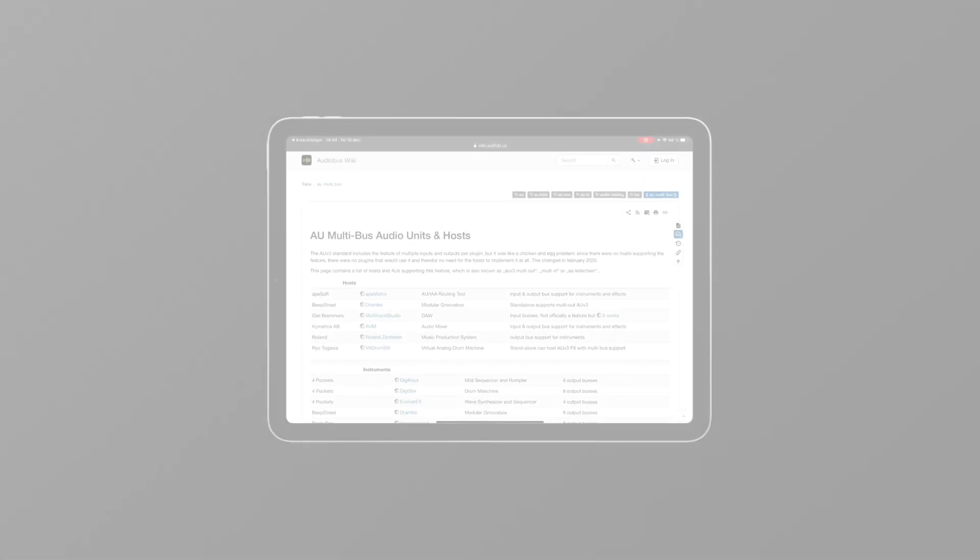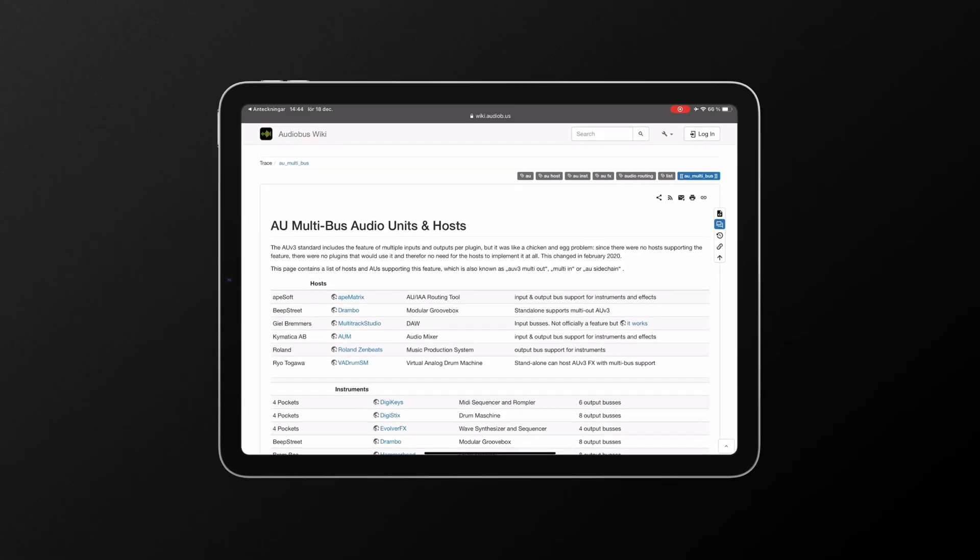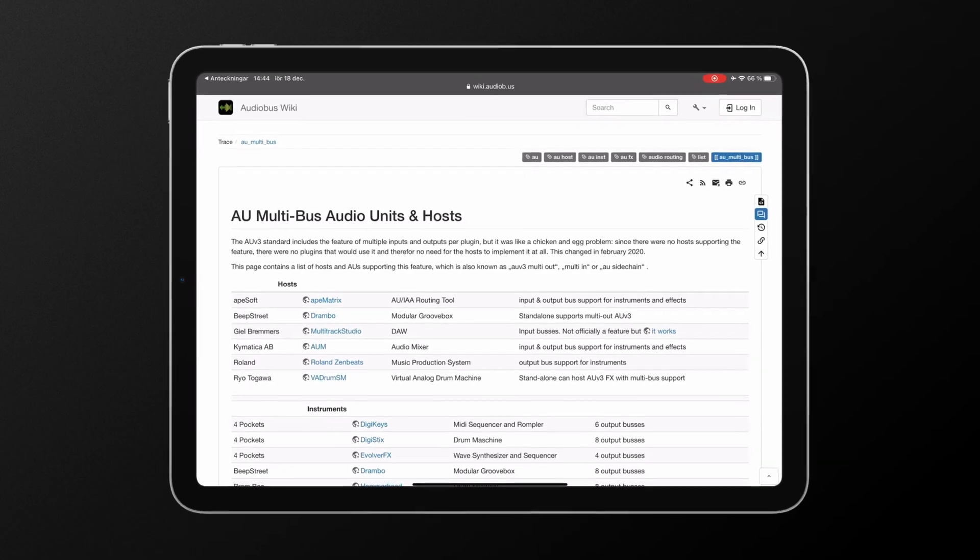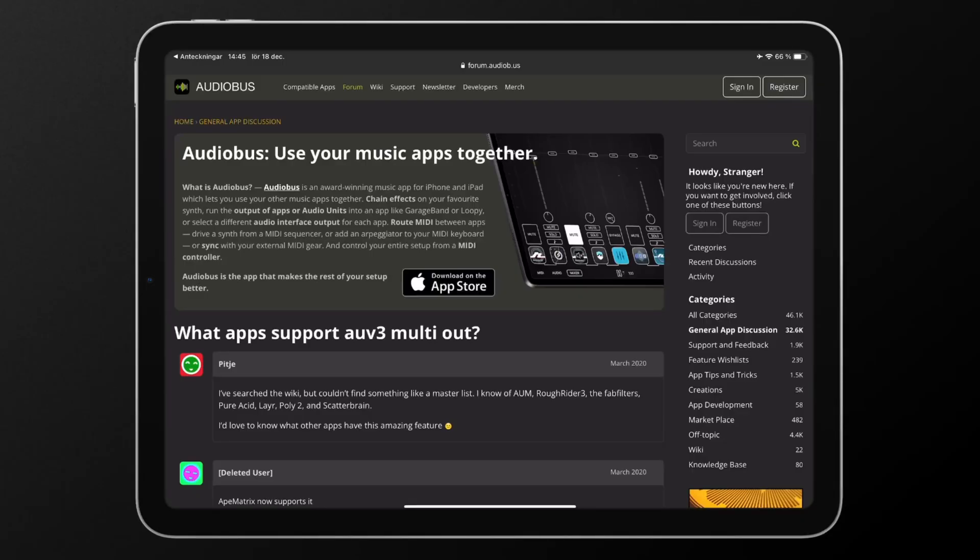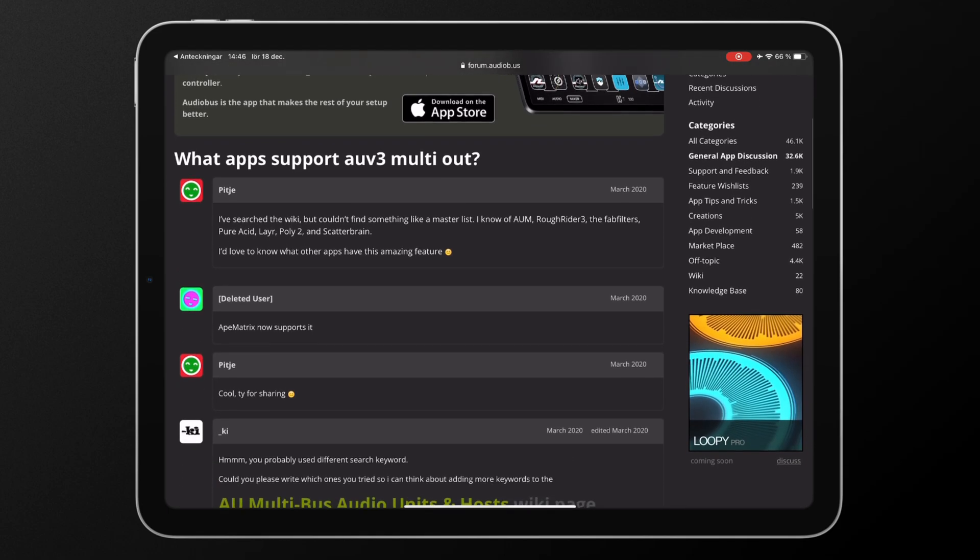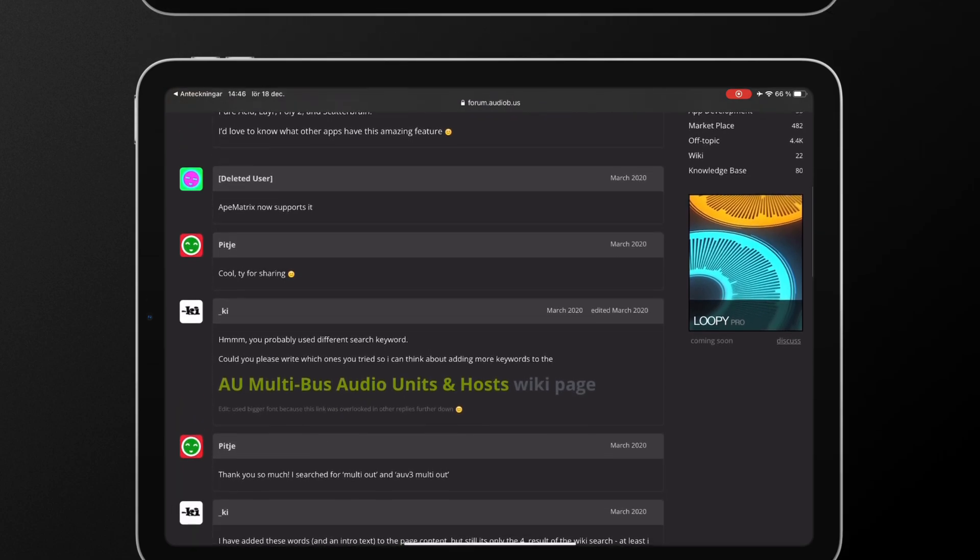Well, I want to begin with this wiki page from the Audiobus forum. It was set up by underscore KI. So thank you so much for that. And I found this wiki page through an Audiobus forum post. So thank you guys for leading me to this wiki page here.